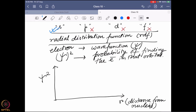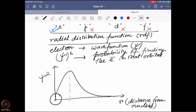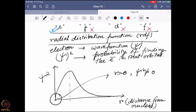For the 1s orbital, the RDF looks like this: it has a maximum and then gradually approaches near-zero. One important thing we find is that at r = 0, the ψ² value is not equal to zero. This depends on how the ψ function is defined — if you look at the 1s orbital wave function and put r = 0, you find ψ² is a non-zero value. That means there is a finite possibility that the electron can spend some time inside the nucleus, since r = 0 means you are inside the nucleus.